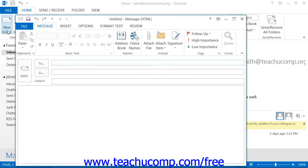In either version, you can also press Ctrl plus N on your keyboard. Doing any one of these actions will create a new blank message and display it within a new message window.